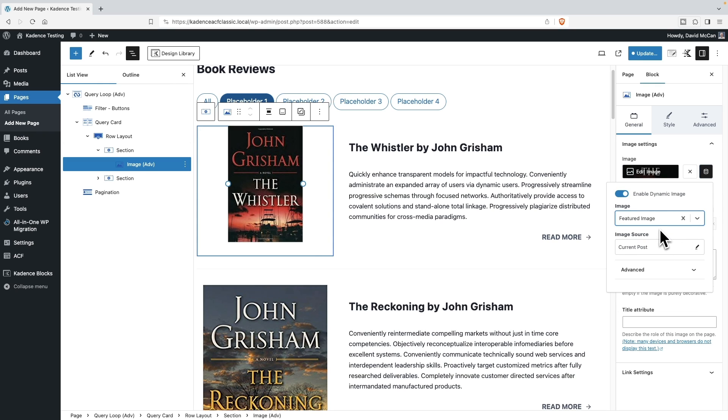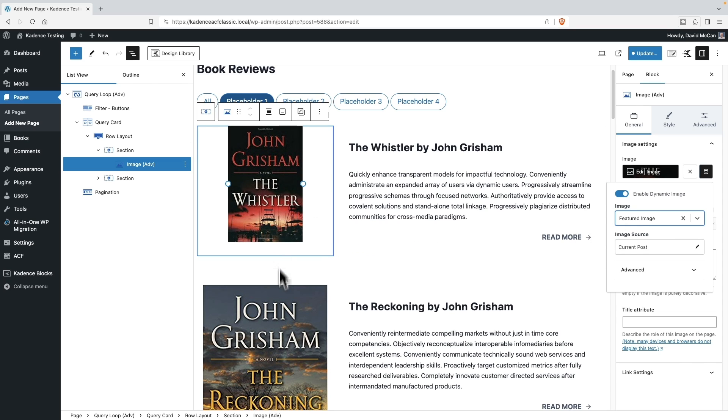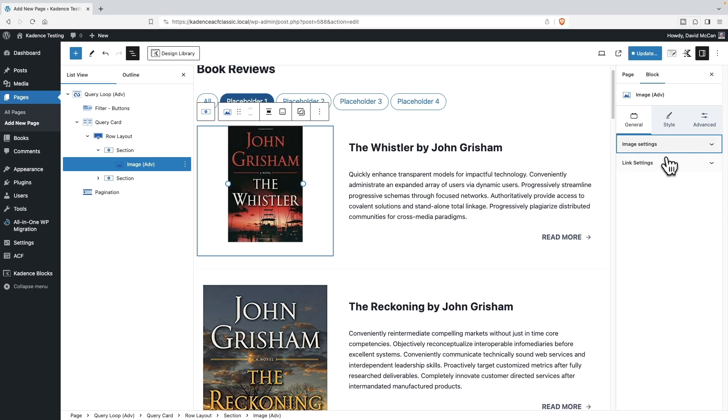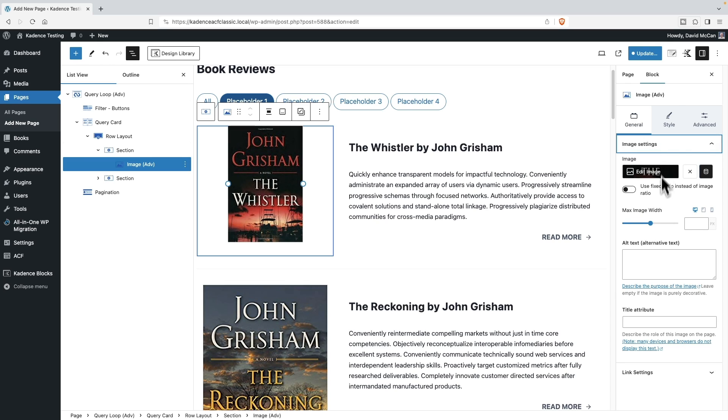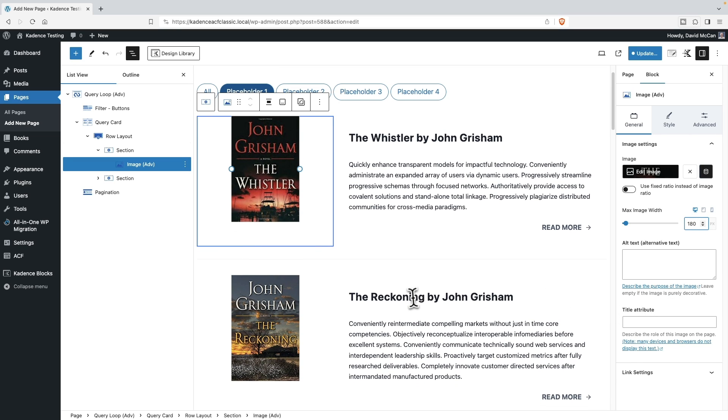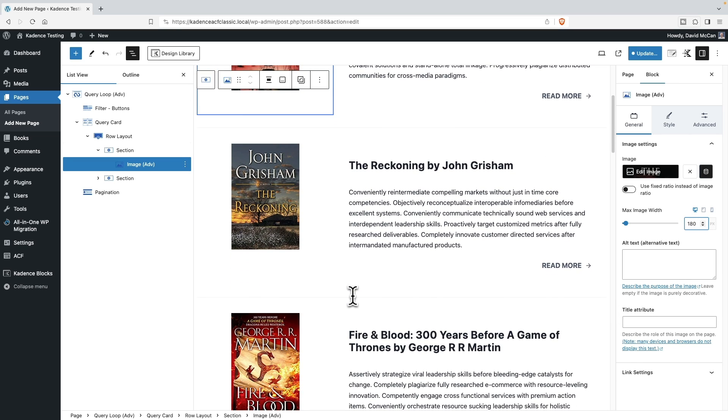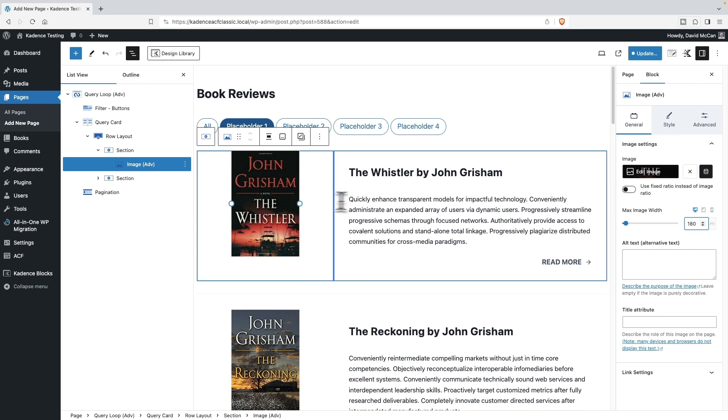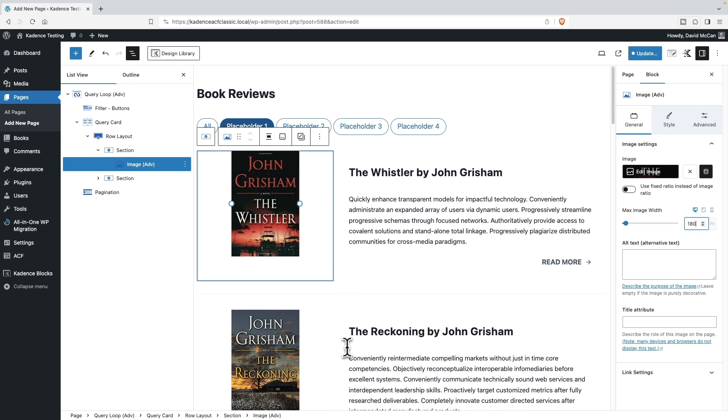All right, good. Now our images are different sizes. So let's try setting the max width so that they're all now the same size. And notice that what we're doing is here, we're working with this first record, and then whatever changes we make here are being repeated.